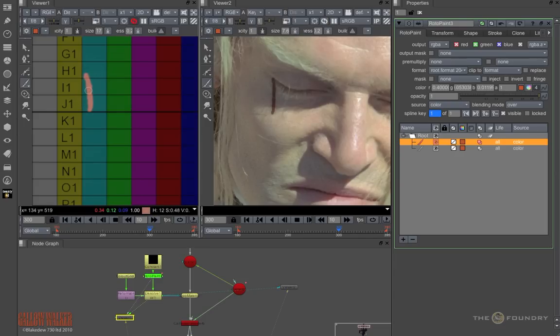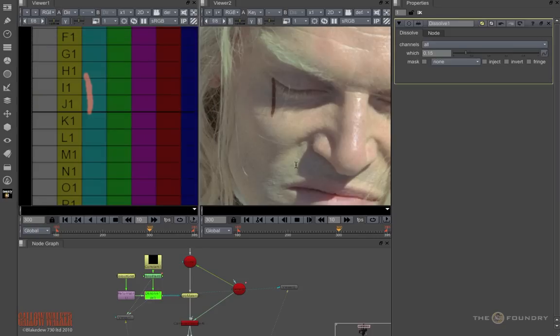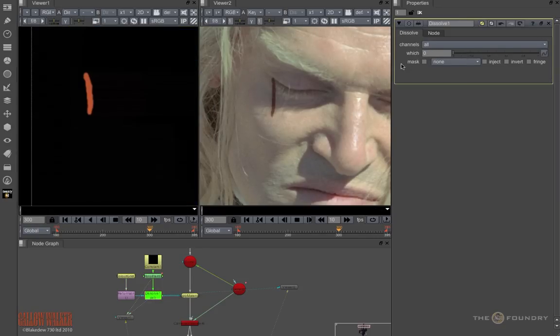So now I have my first paint strokes in place, I can now remove the grid and go back to the Rotopaint and work on this area.